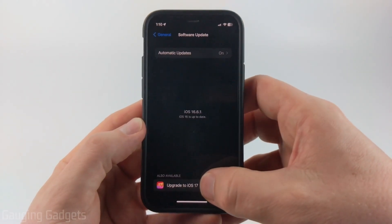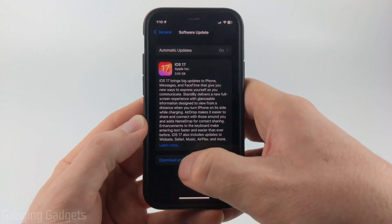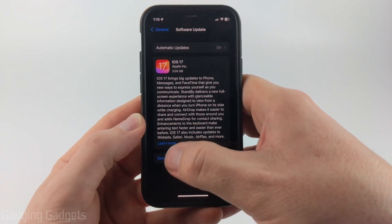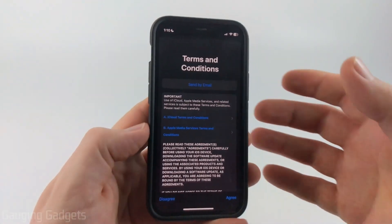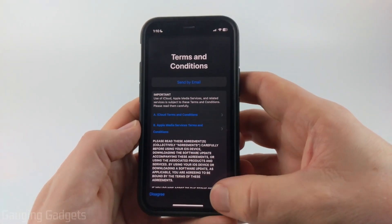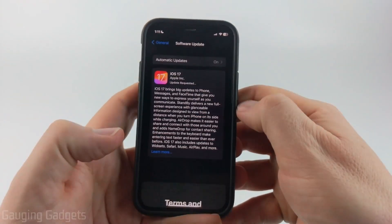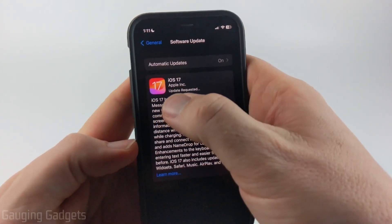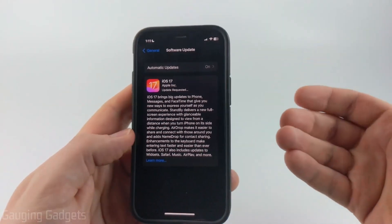So I'm going to go ahead and select Upgrade to iOS 17. And now all we need to do is select Download and Install. Enter your passcode if you need to. You then need to agree to some terms and conditions. And then it will say update requested. So give it some time.